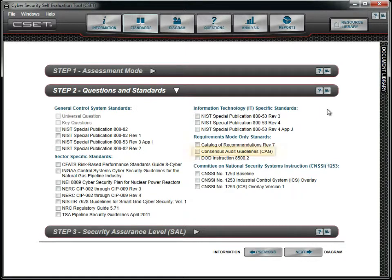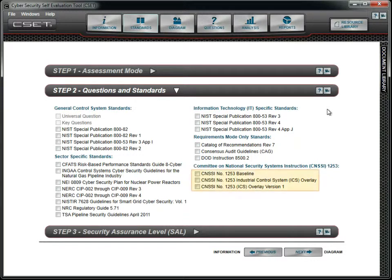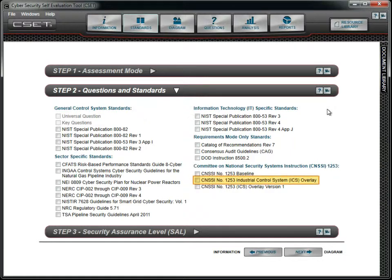While not a standard, the Consensus Audit Guidelines can be used to evaluate business systems. It is the SANS Institute's General Guidelines to Secure Information Technology Systems. The Department of Defense Instruction 8500.2 standard is available for military organizations. Additional standards can be selected, including the CNSSI 1253 standard. This is the foundational standard based on NIST 800-53 Revision 3 and is the basis for overlays being developed. The Industrial Control System overlay is also included in the tool.